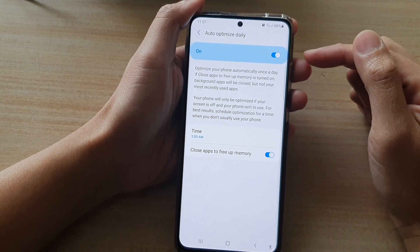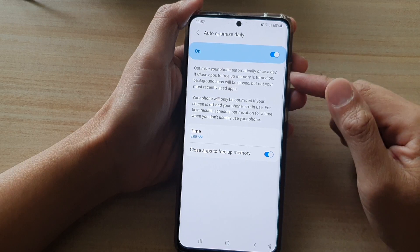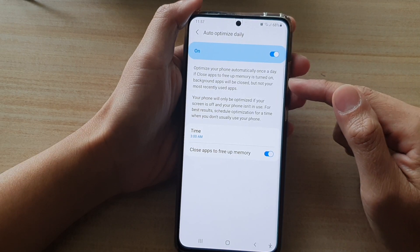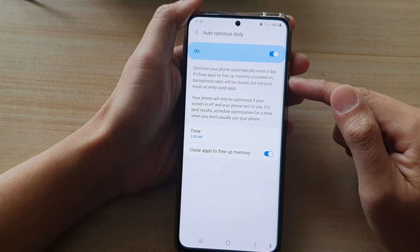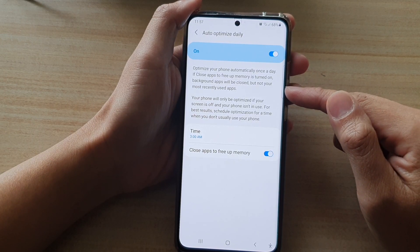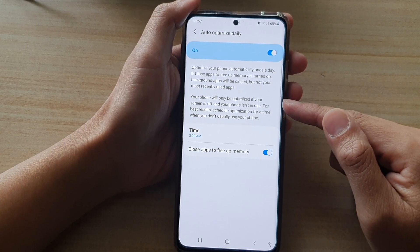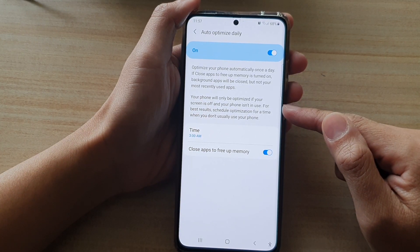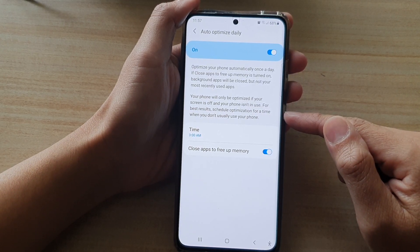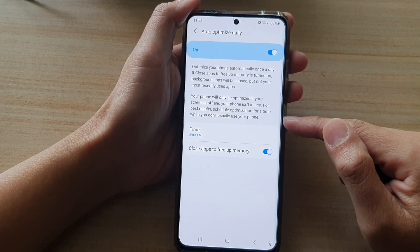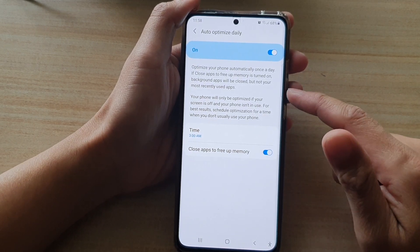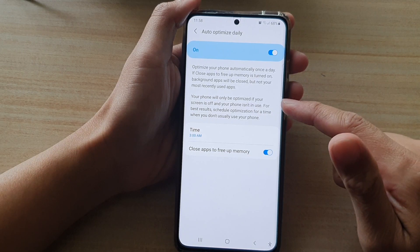What this feature does is optimize your phone automatically once a day. If Close Apps to free up memory is turned on, background apps will be closed, but not your most recently used apps. Your phone will only be optimized if your screen is off and your phone isn't in use. For best results, schedule optimization for a time when you don't usually use your phone, so while you are using the phone, optimization will not take place.